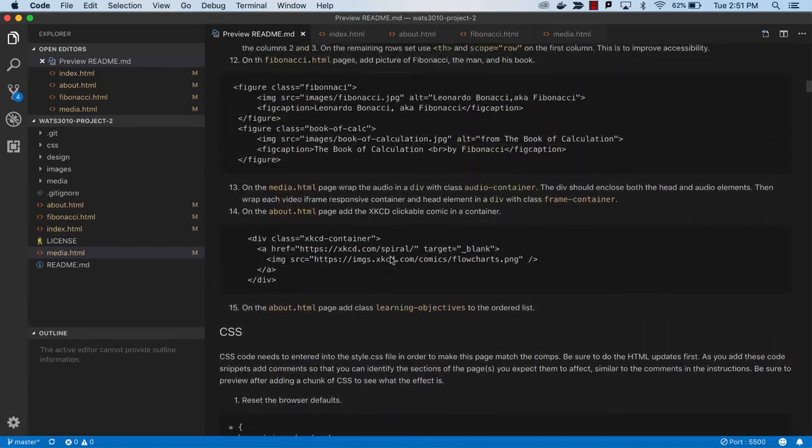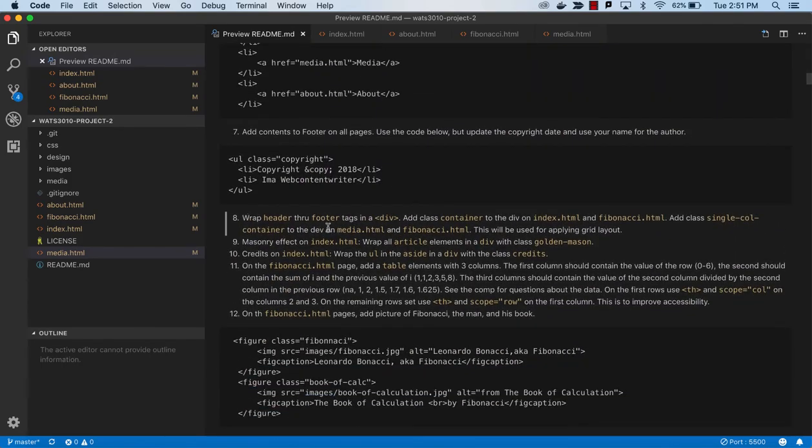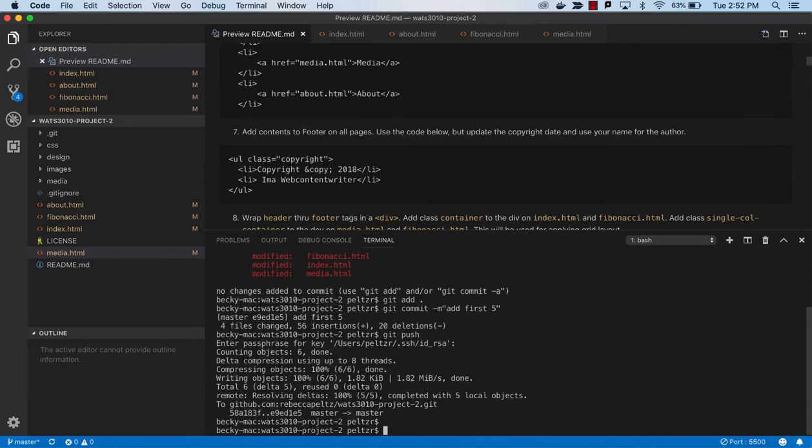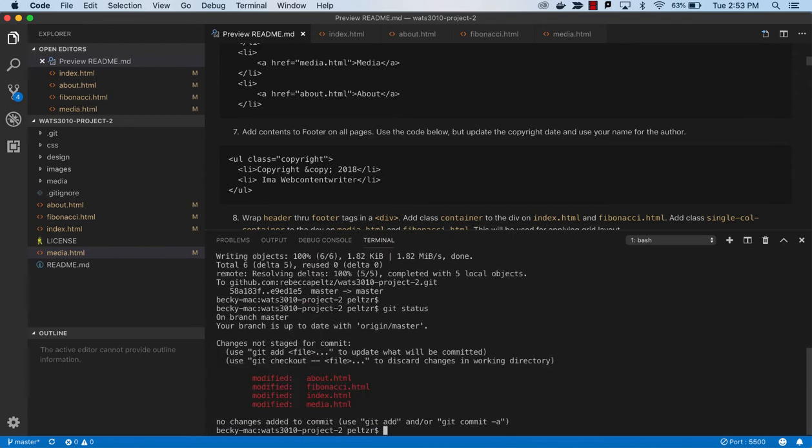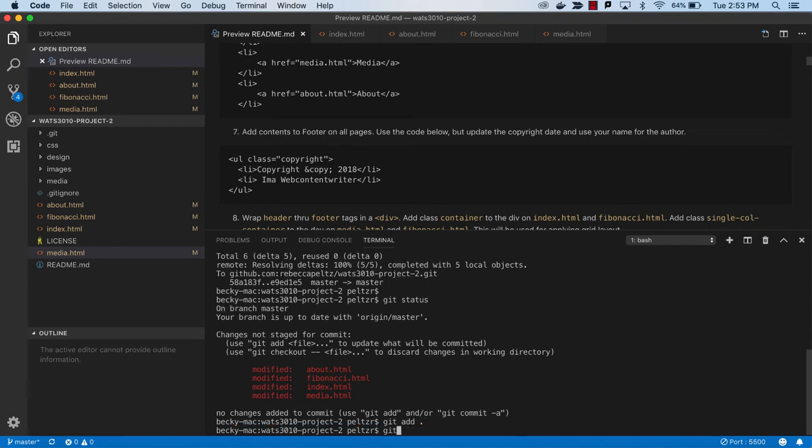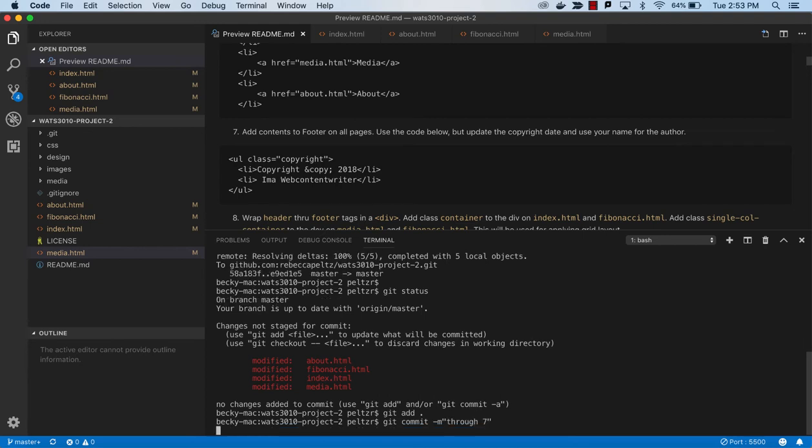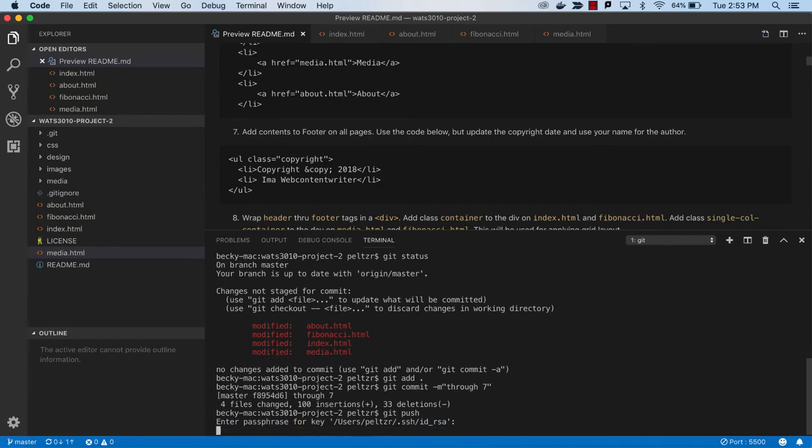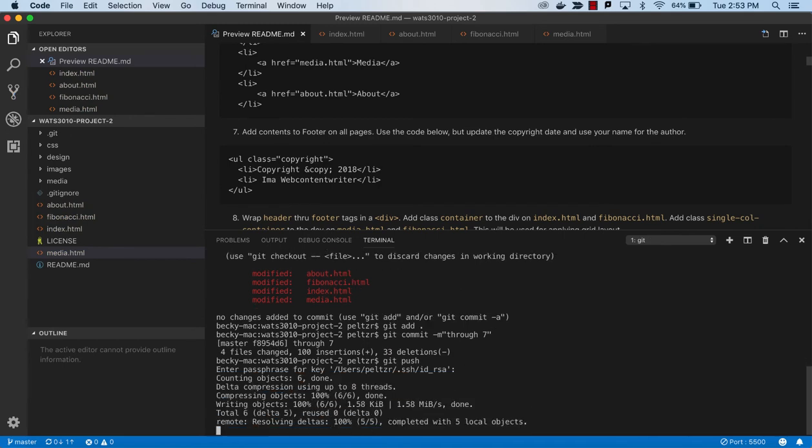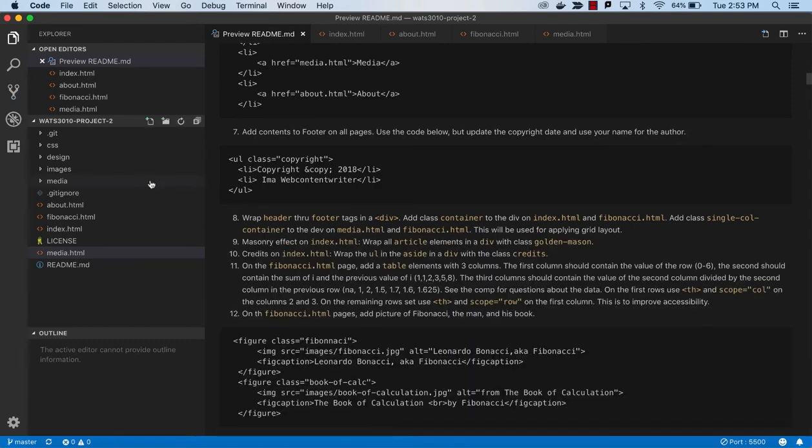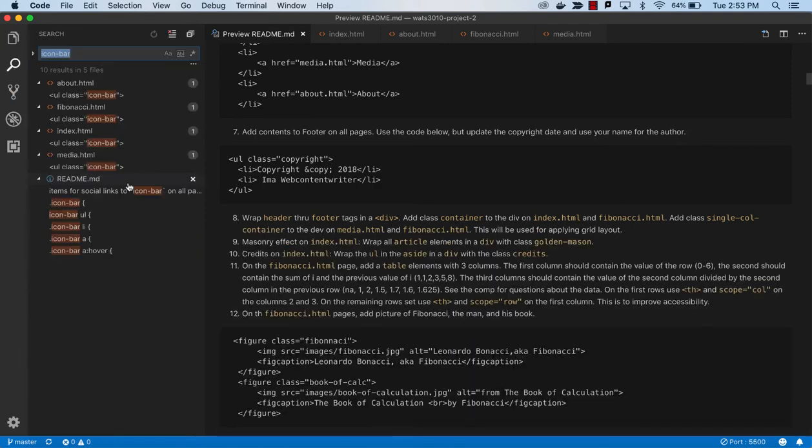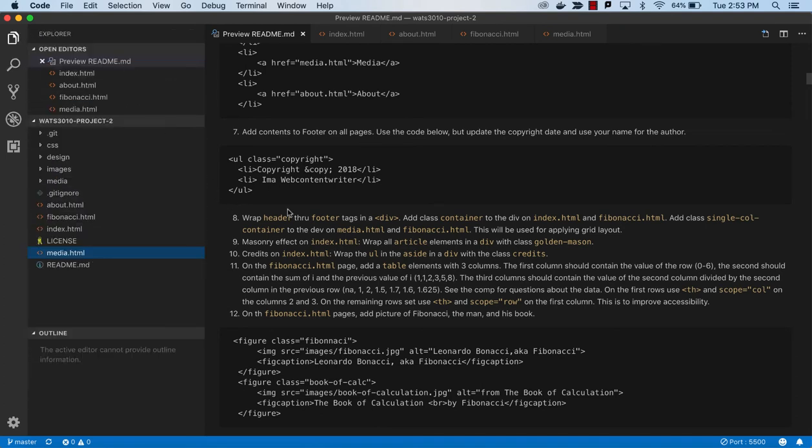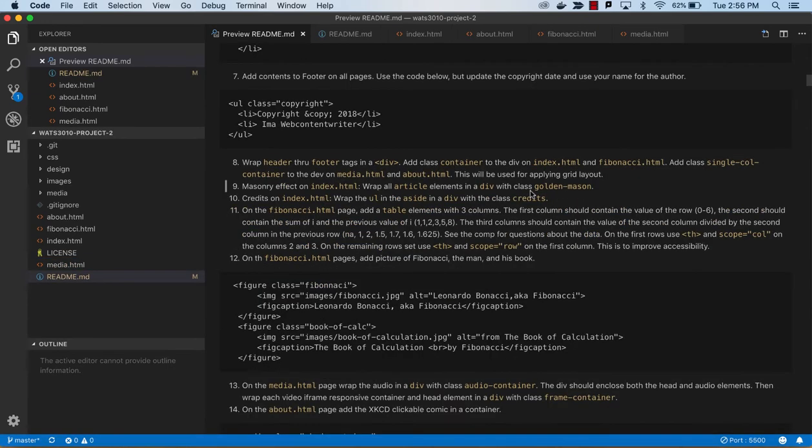We're down to number eight, but before we do any more work let's do some git. Let's see what we've got. Git add, git commit through seven, git push. That gets us all up to date in GitHub. Then we might just double check our TODOs and see how we're doing. We've really taken care of quite a few TODOs. That's good, and we're ready to do this number.